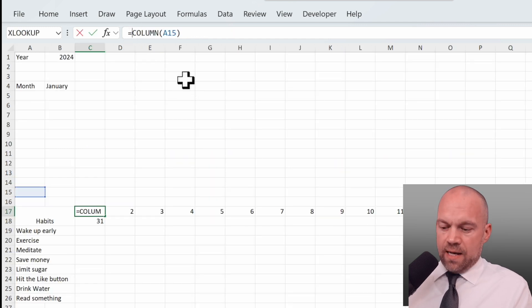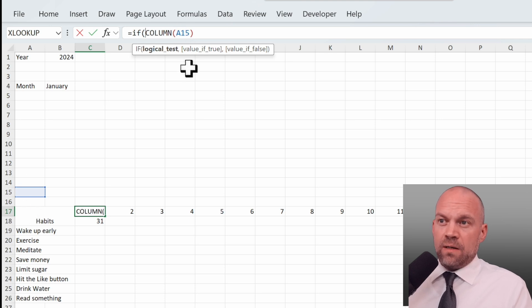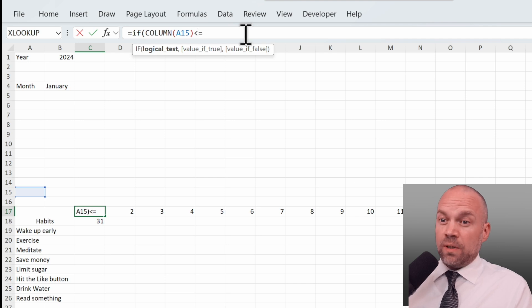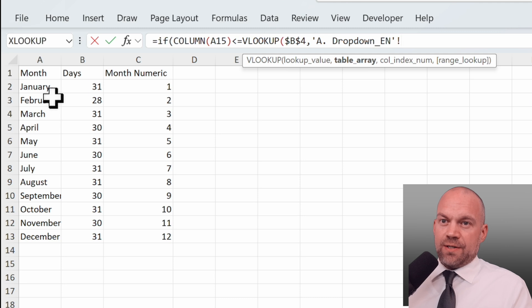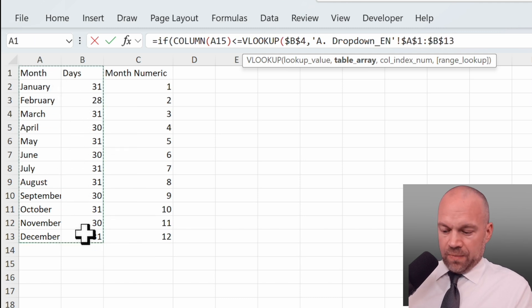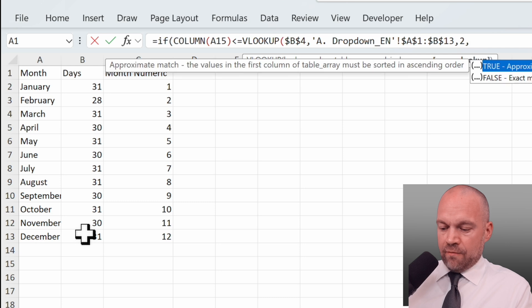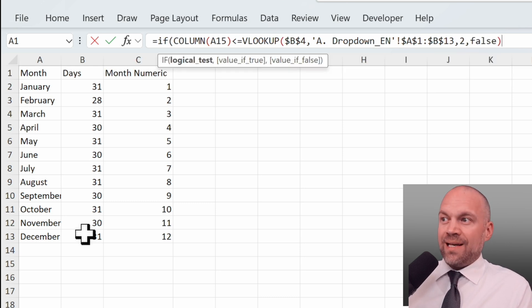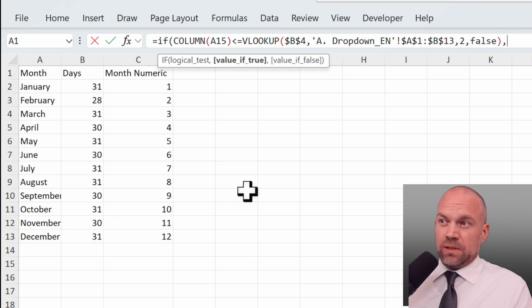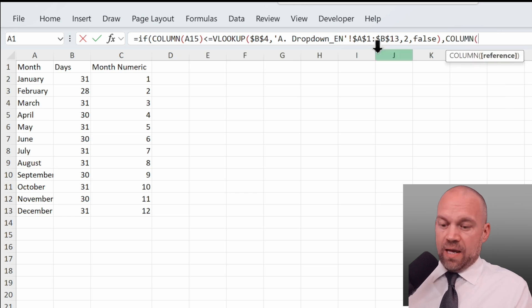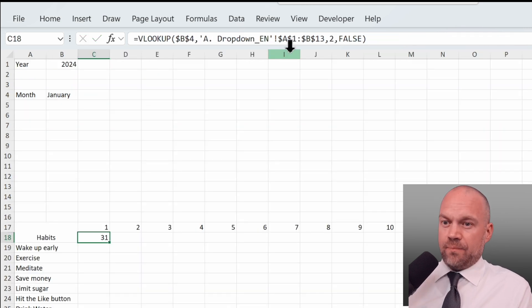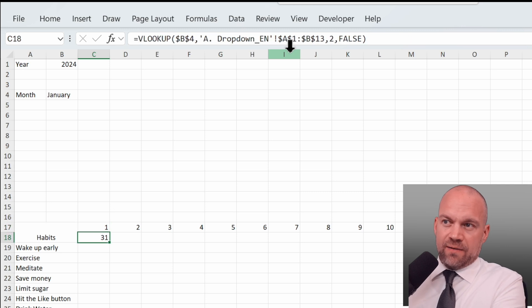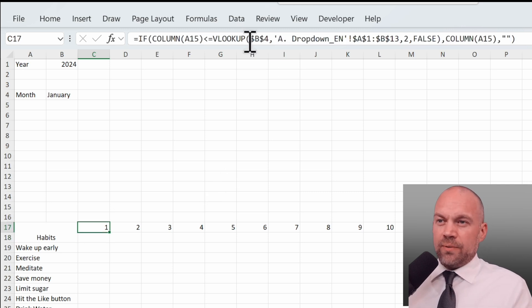We use that. We go in here and enter IF column A15 is smaller or equal VLOOKUP. And here we use this data, second column, false. So the result will be 31. Then, so we are back in the IF formula, make column A15, or else nothing. We don't need that anymore.